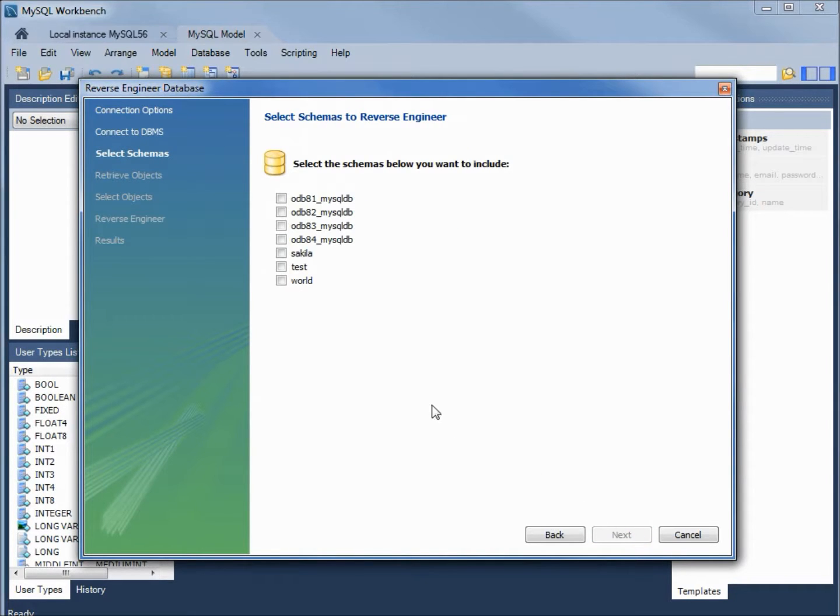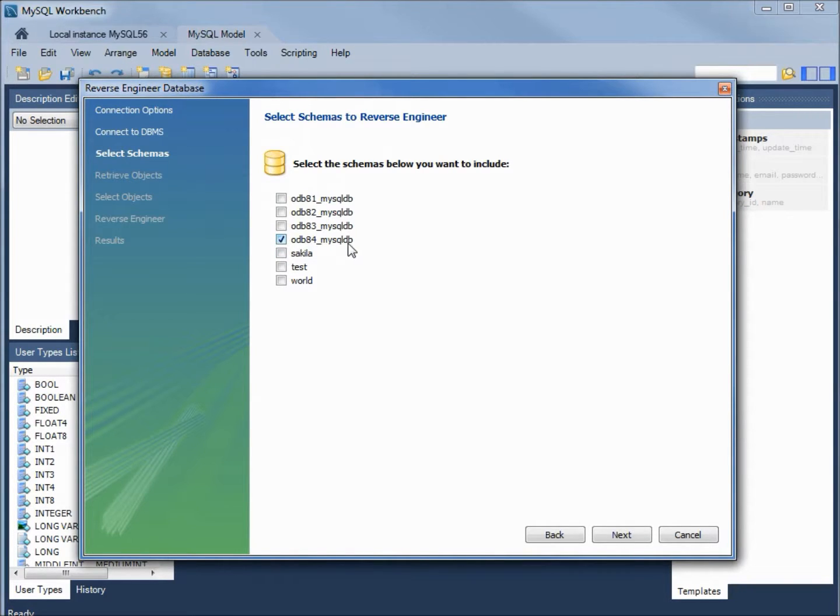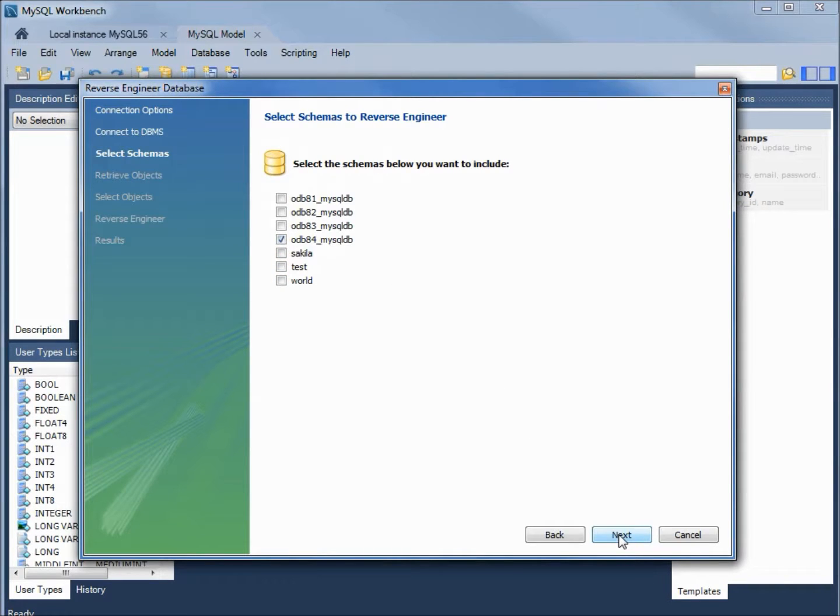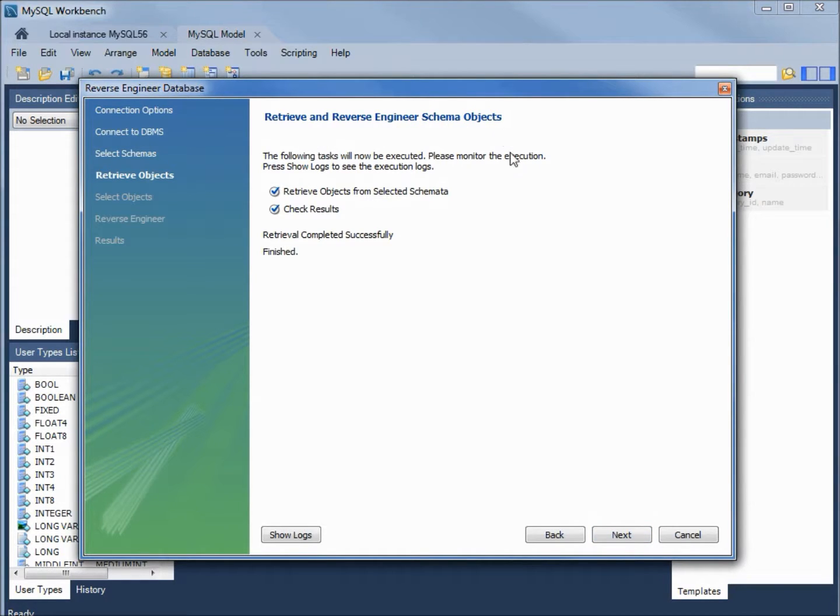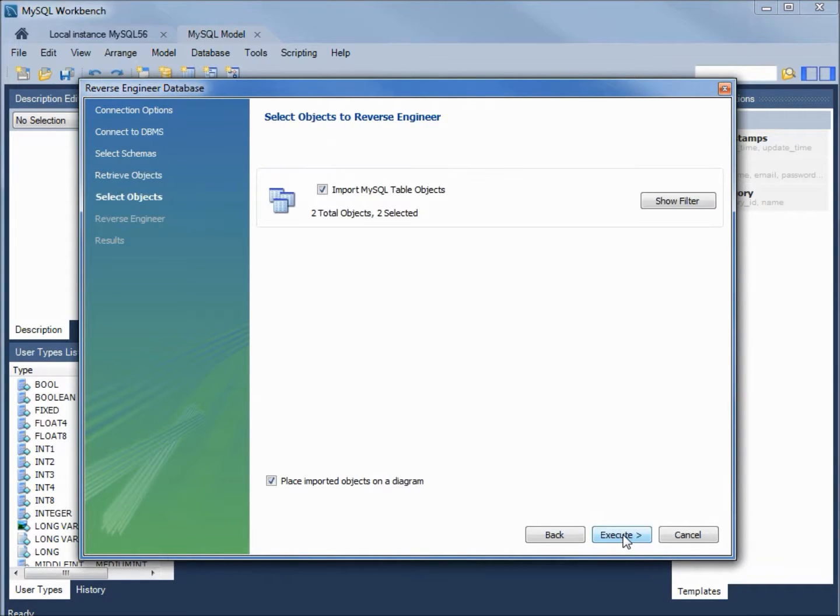Now it's asking us what schemas do we want to select. I want the odb84 MySQL DB. I'm clicking next. Now it's retrieving the reverse engineer schema objects. Next.